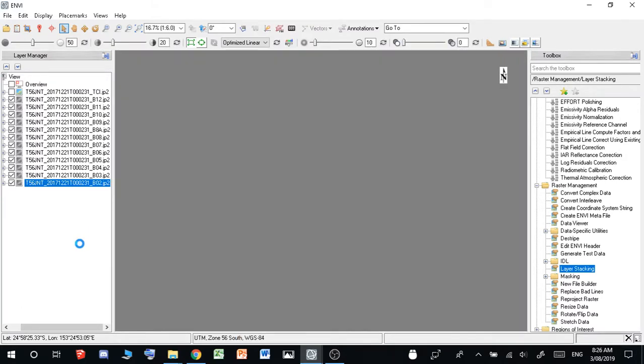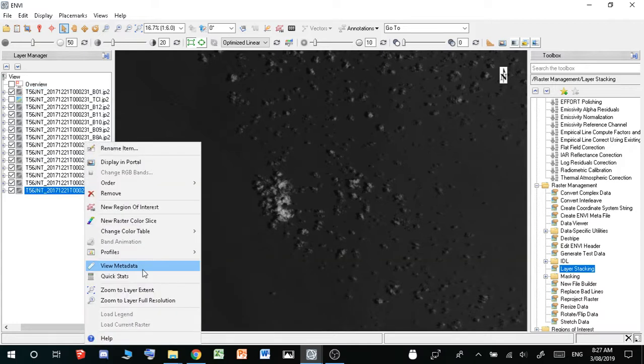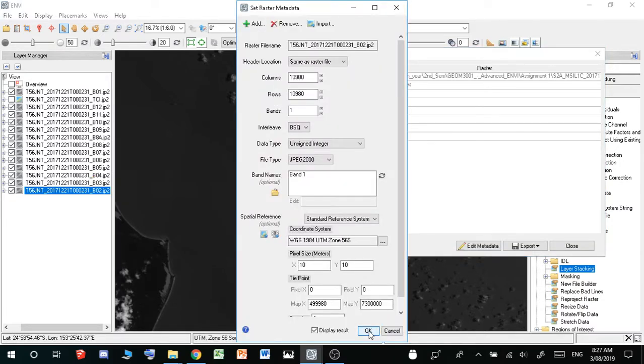And then it'll be moved up to the top. So this image is now georeferenced correctly. And so you want to do this for each of them, and then once you've done it for all of them, I'll just do one more, metadata, edit metadata, OK.